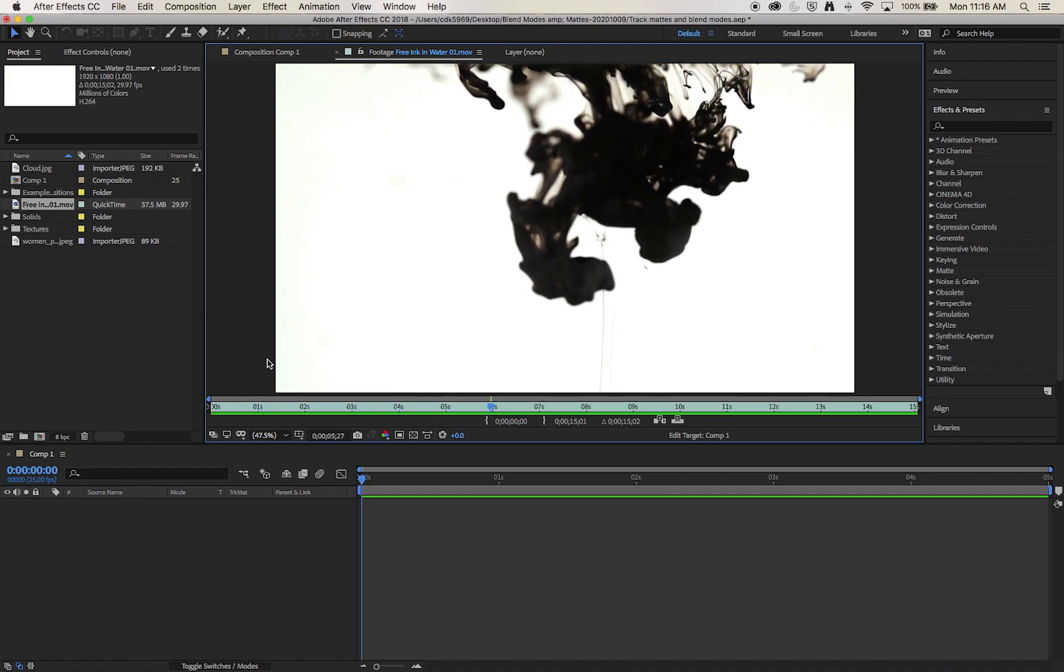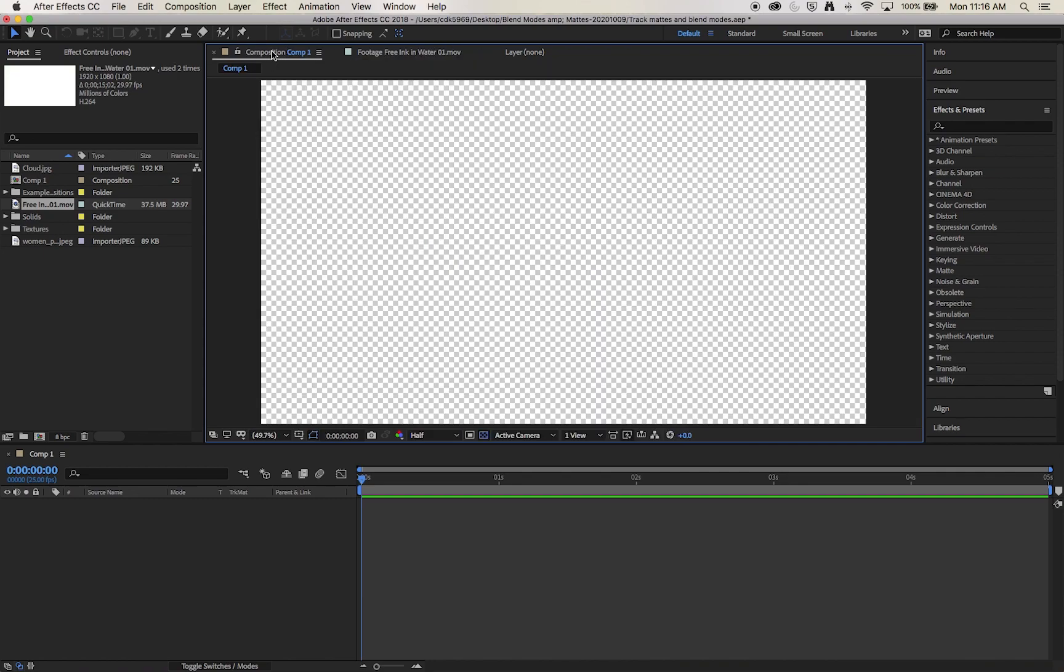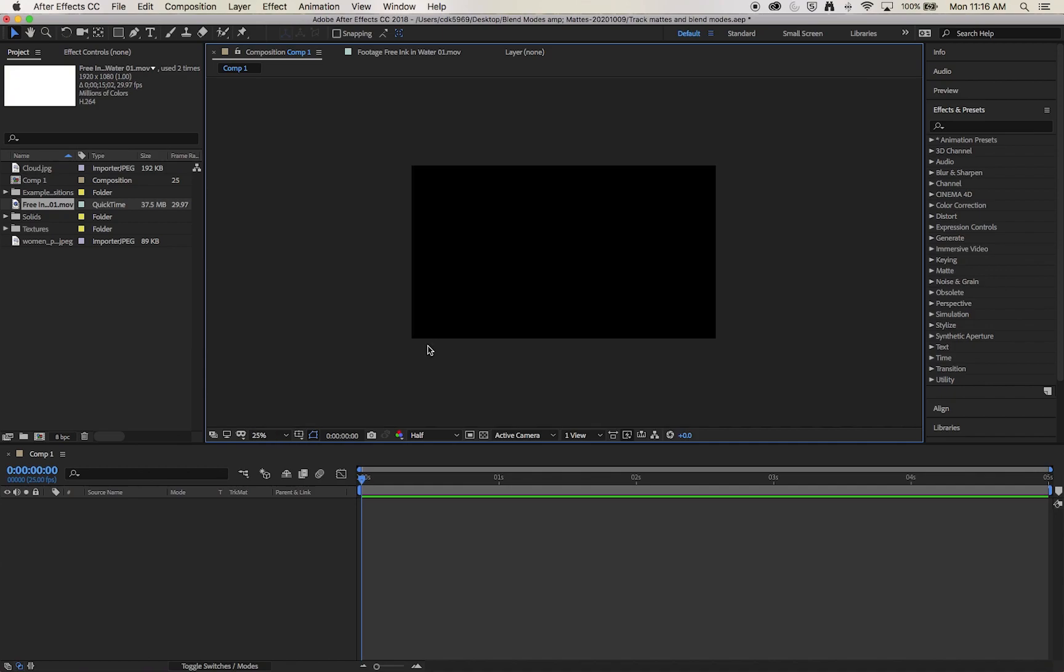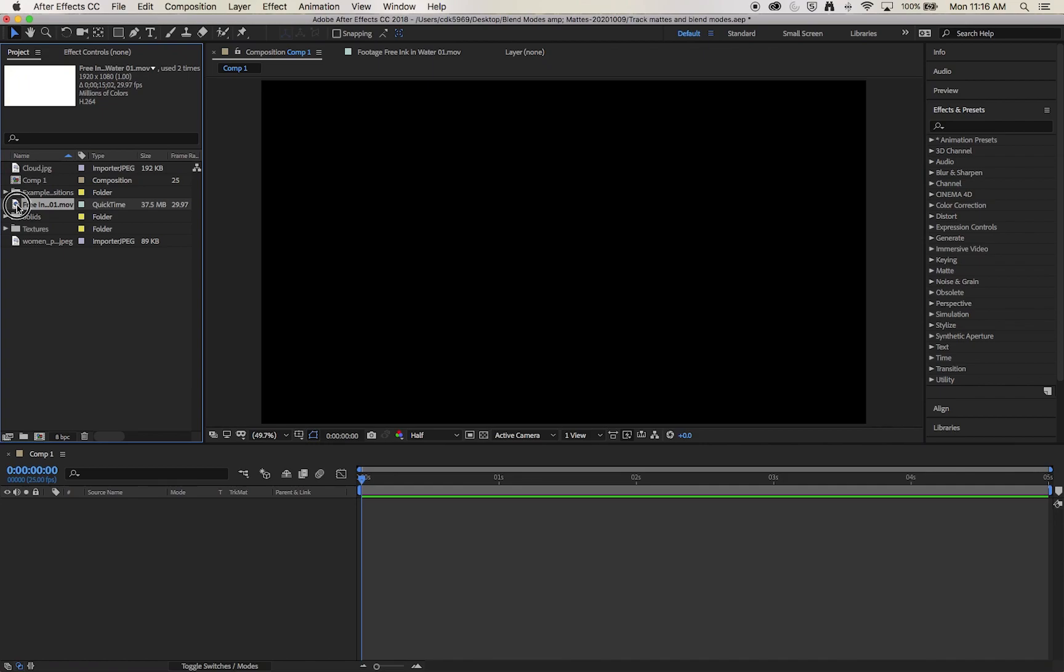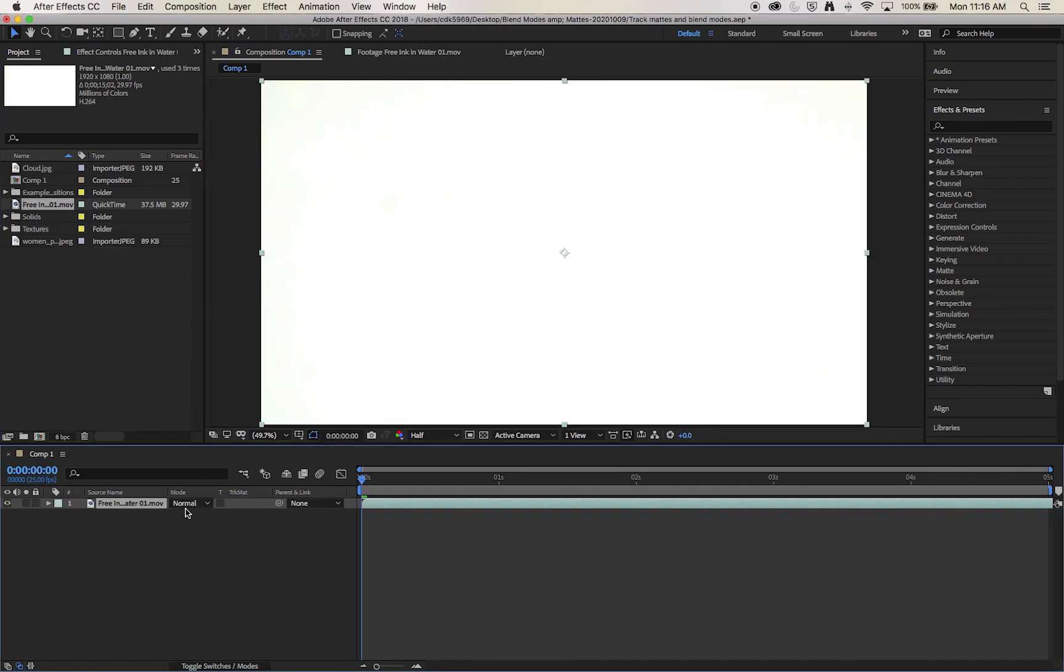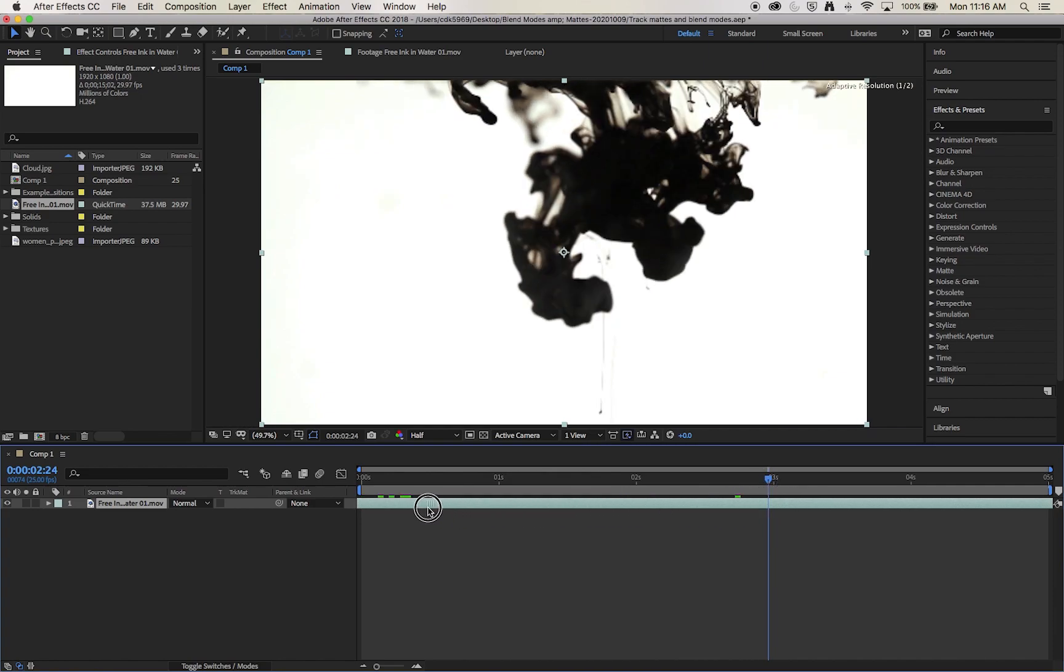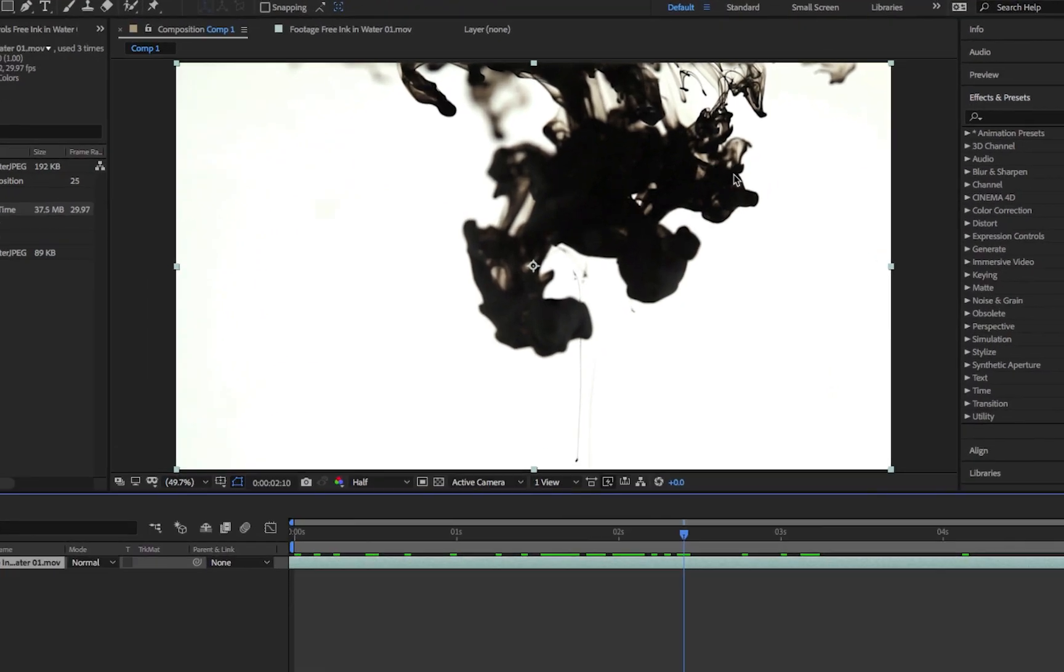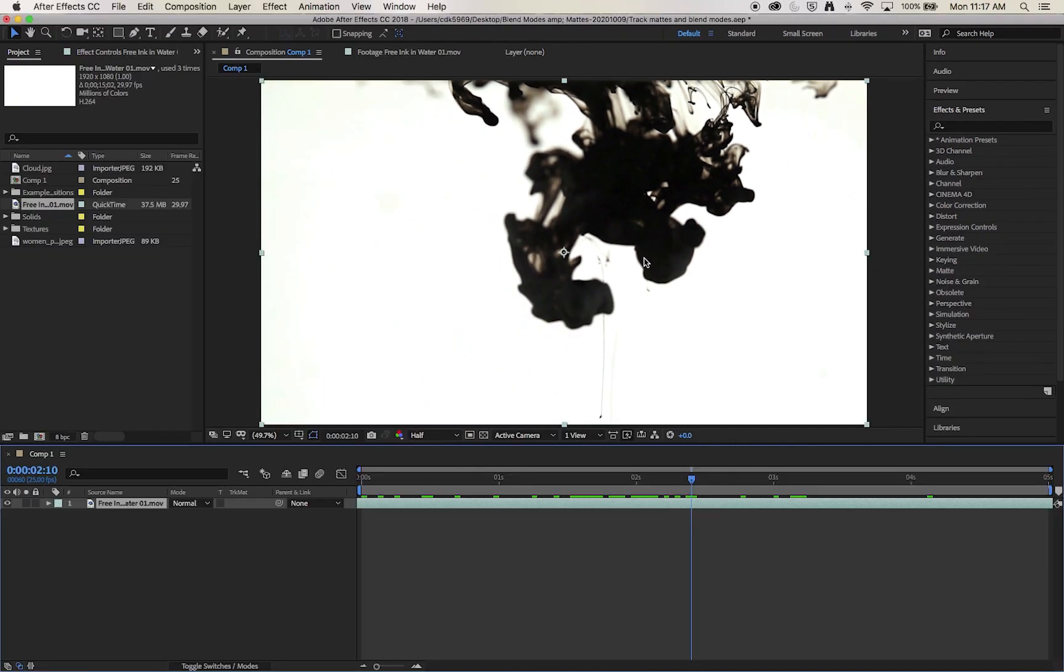As always though we're going to begin by creating a composition. I've created my composition here and it's just a standard full HD comp. I'm going to start by taking my footage and bringing that in. I'm going to scrub through it until we can see the ink. We can see in certain areas there is hints of grey and other color tones coming in.